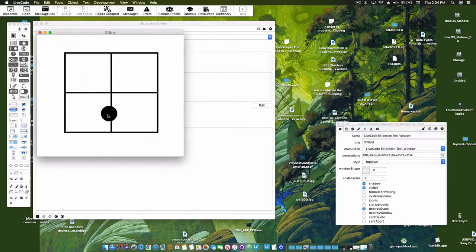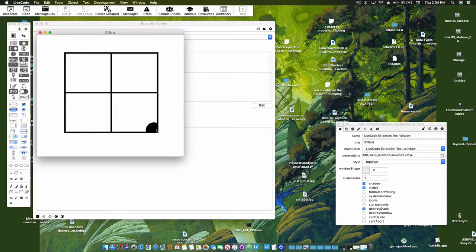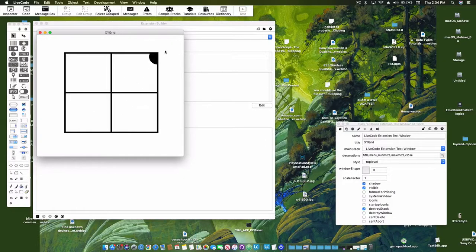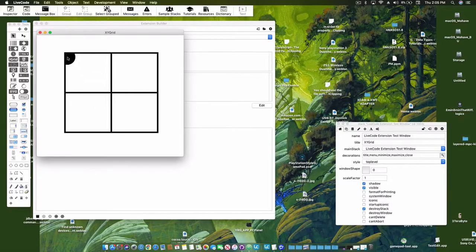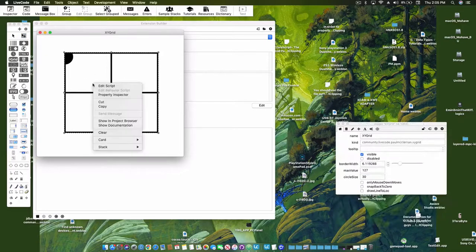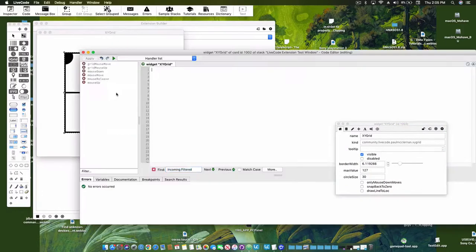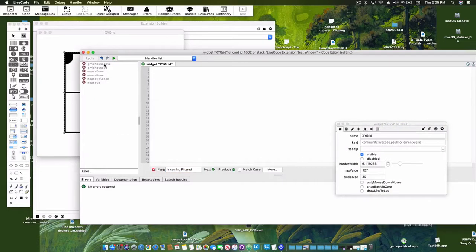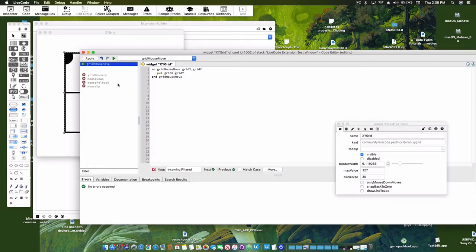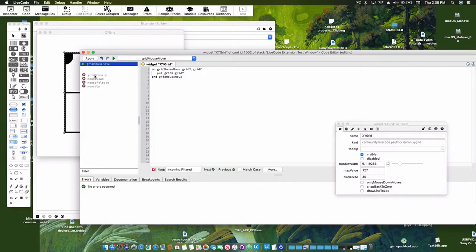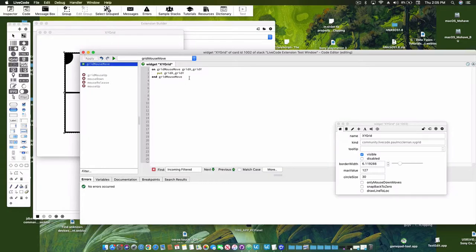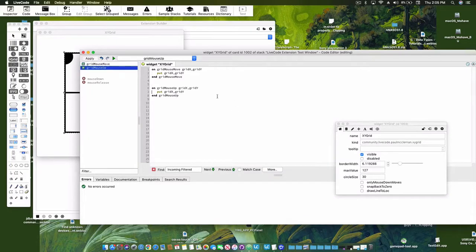Now there's a default script set up for grid mouse move and grid mouse up is pretty much the same, and they receive XY coordinates that are local to the widget inside the grid.